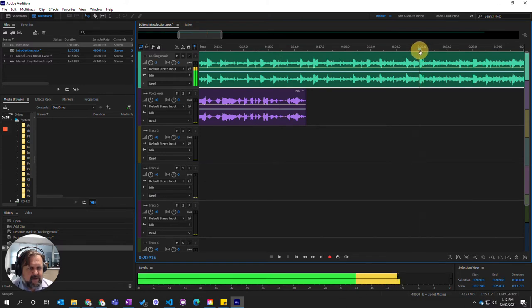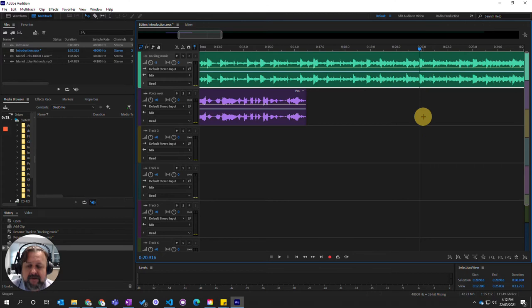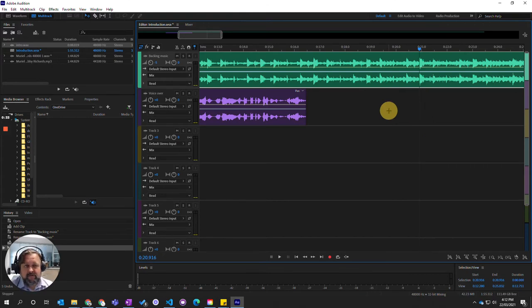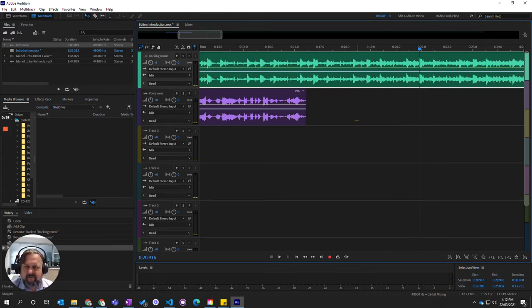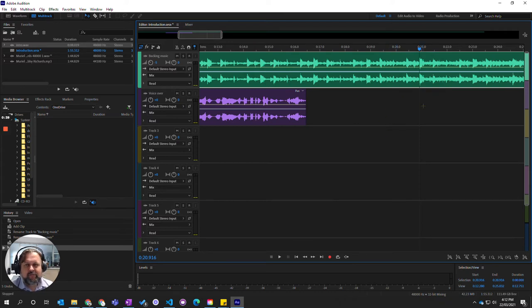There's a couple of different ways that we can actually go about removing audio from the multitrack view. So the first one we're going to do is using the razor tool.